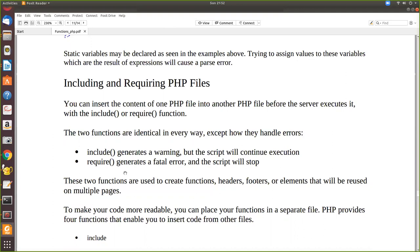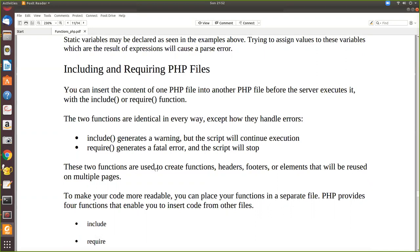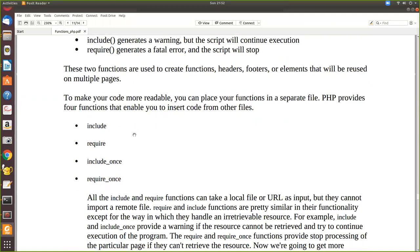That is the main aim of using include and require. Both do the same operation except that include generates a warning but the script continues execution, whereas require also includes the content of another PHP script — but if that file is not found, it generates a fatal error and stops. There are four functions: include, require, include_once, and require_once.